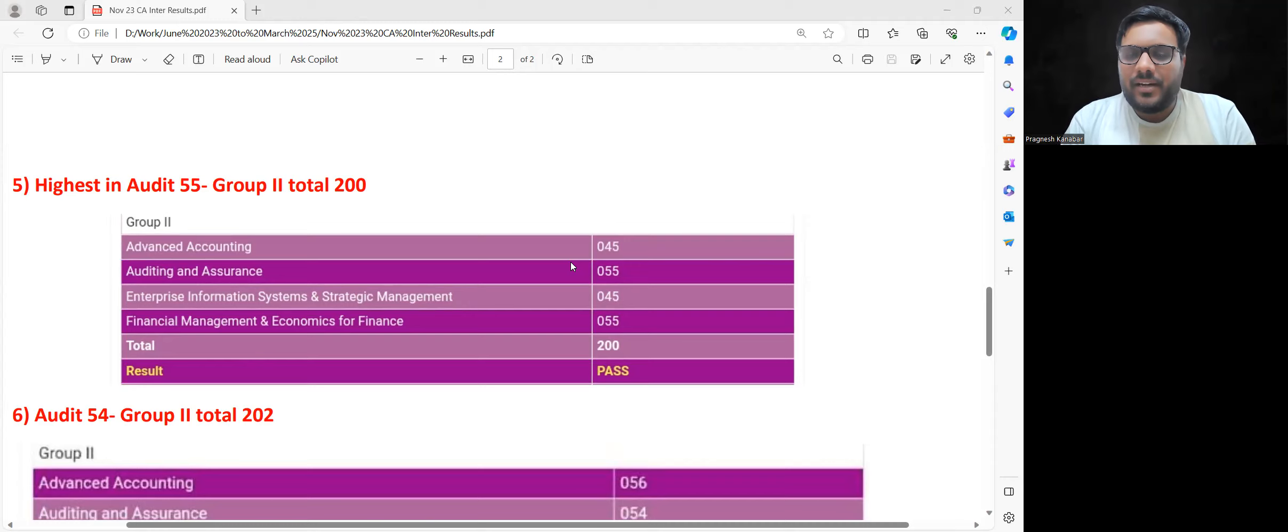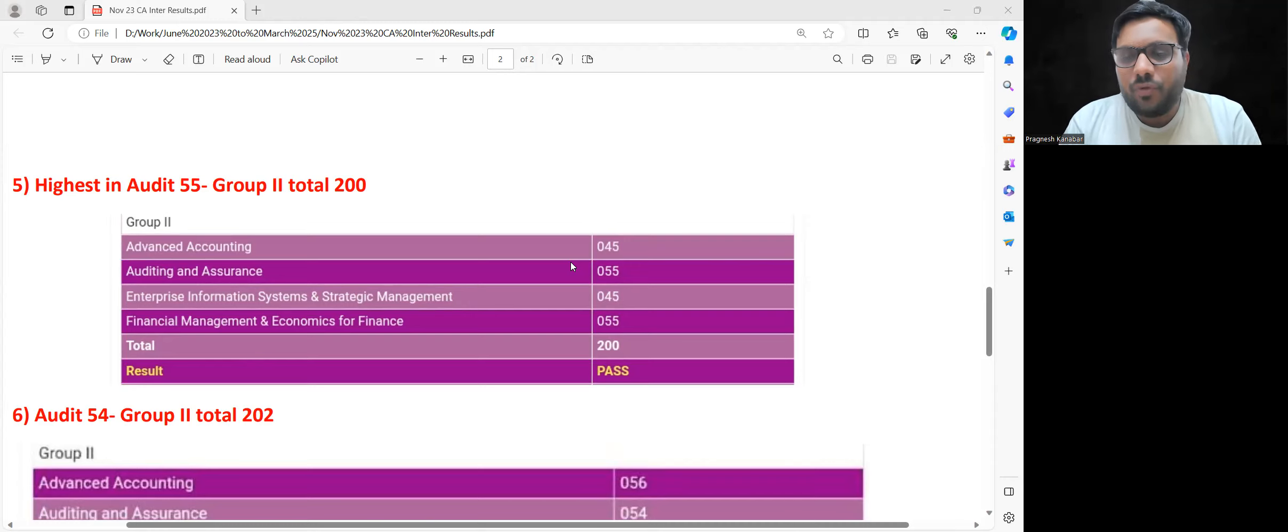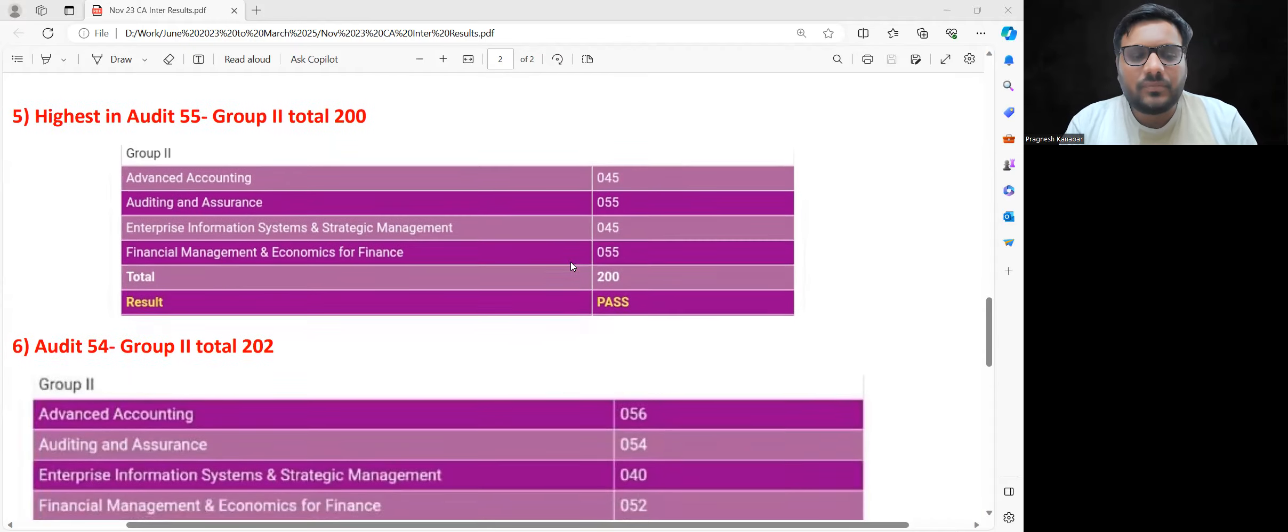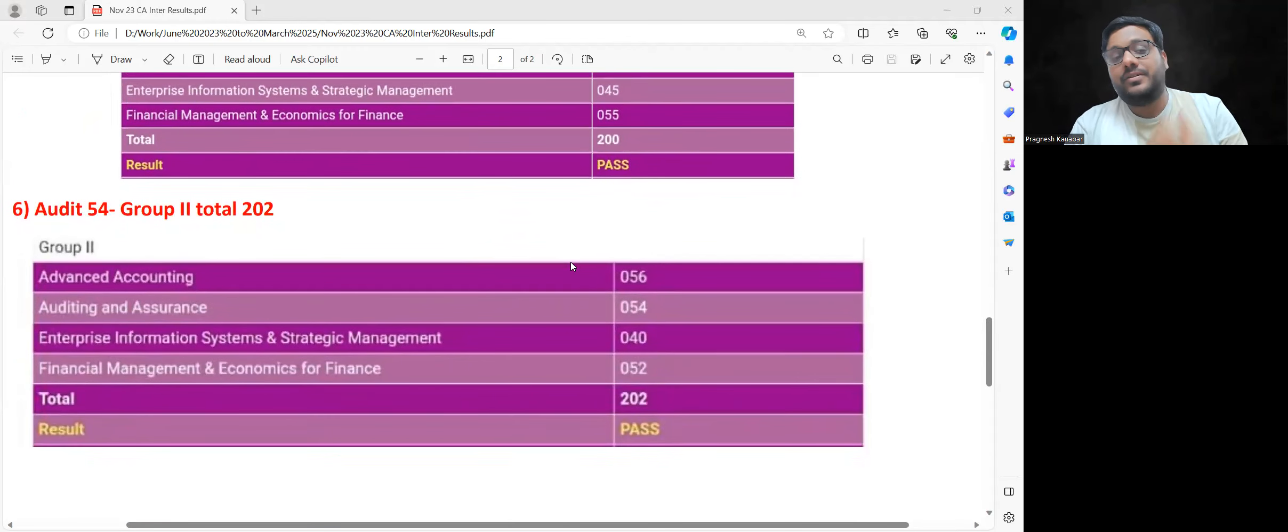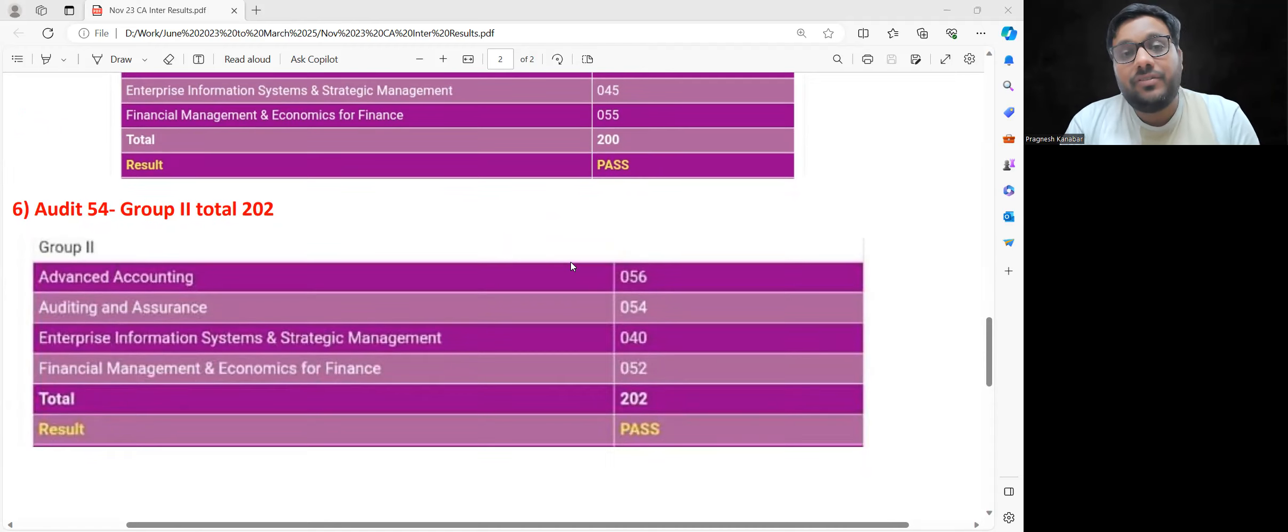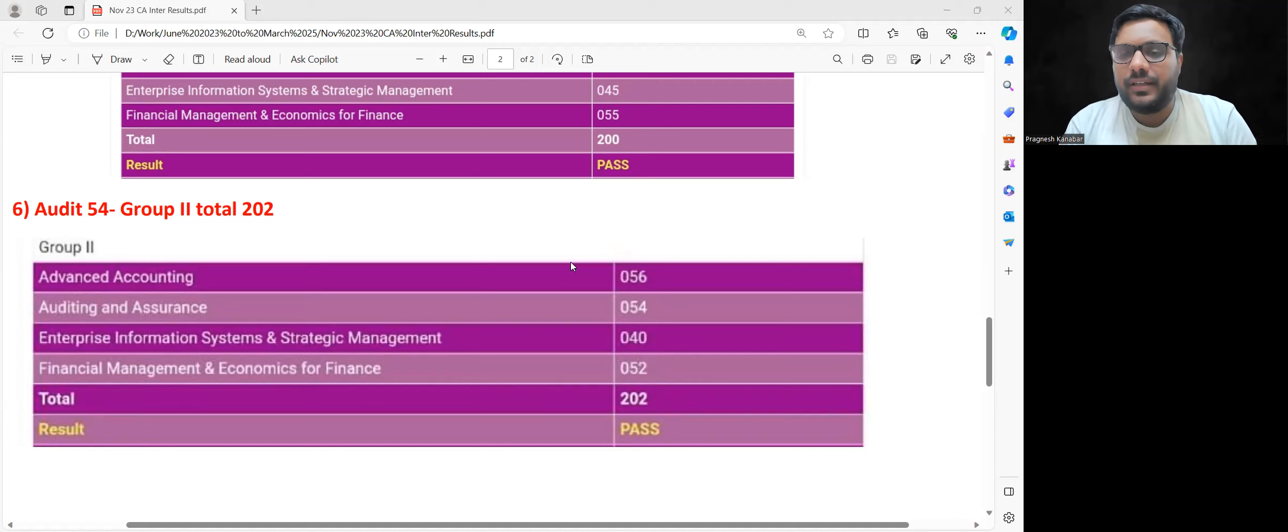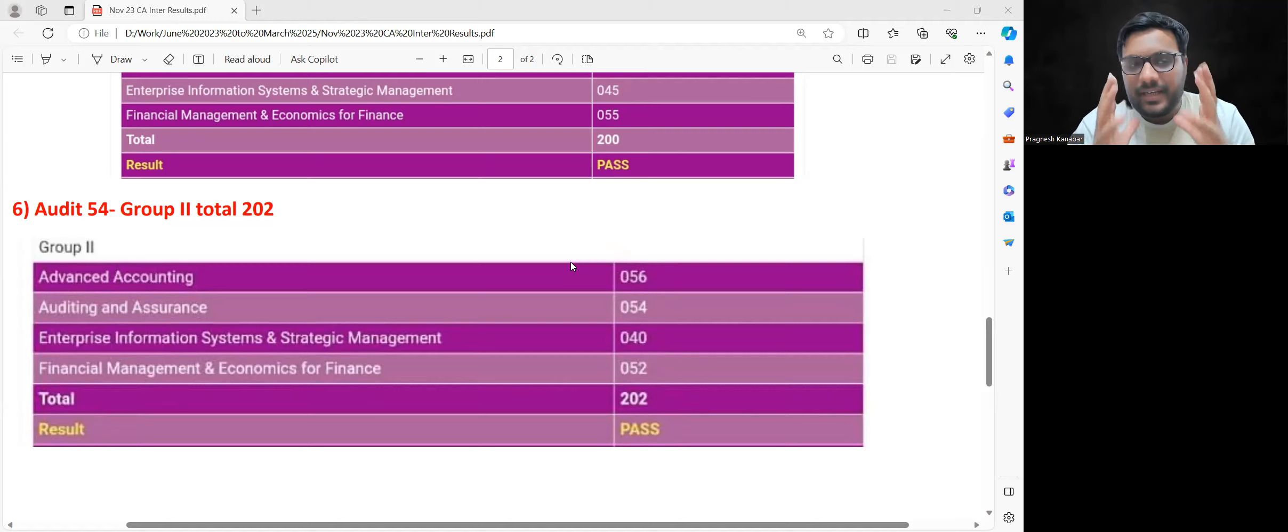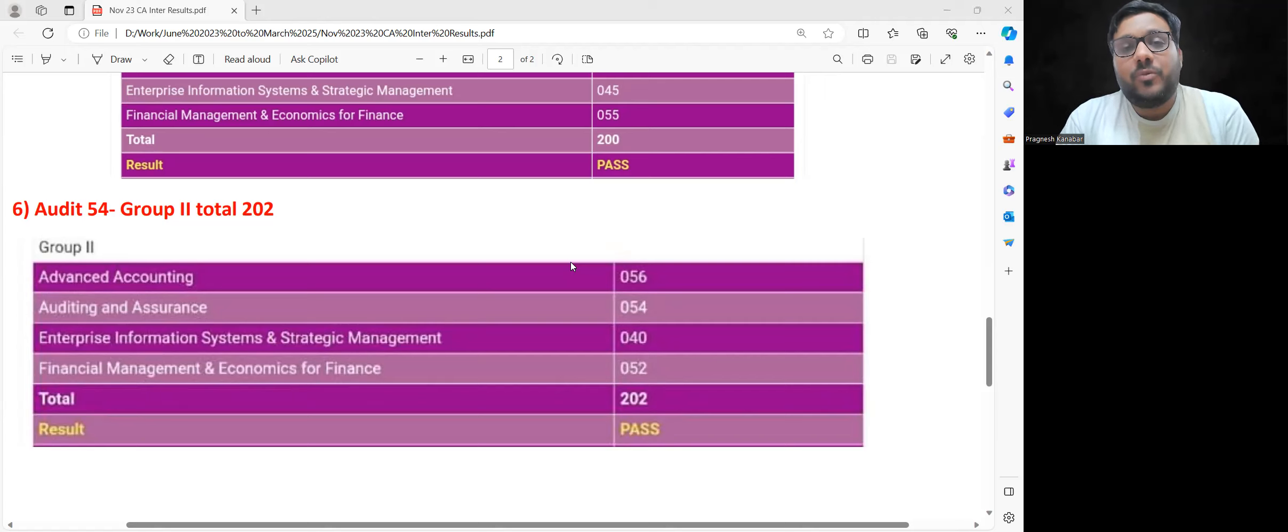This student's feedback really touched and moved me because the student was struggling to clear Audit earlier, and converting nightmare subject to strong subject was a different journey. Even this student couldn't clear Audit earlier. Now look: 54, 56 in Advanced Accounts which is also good score considering many students scored less. So 56 in Advanced Accounts, 54 in Audit, and 202 is the total. Did Audit save them or not?